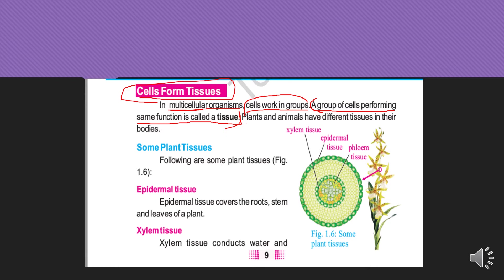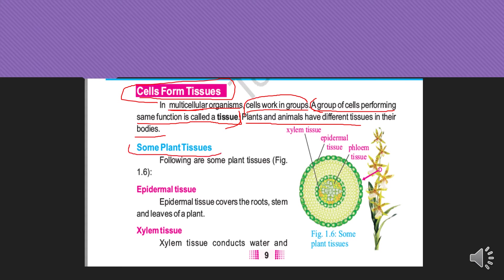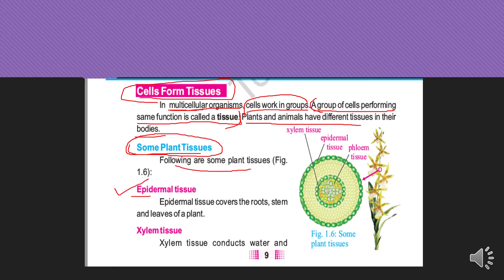Plants and animals have different tissues in their bodies. Today's topic covers some plant tissues and some animal tissues. The first plant tissue we will discuss is epidermal tissue.